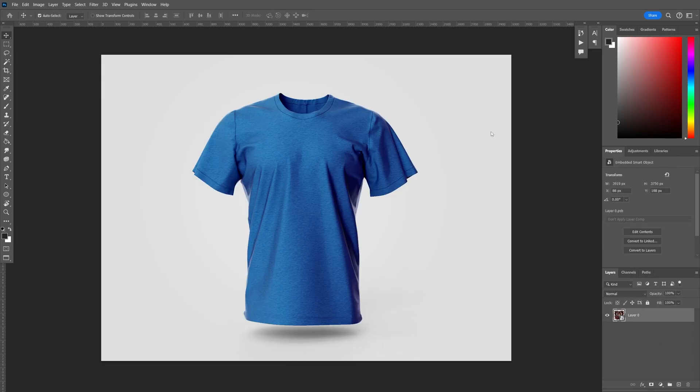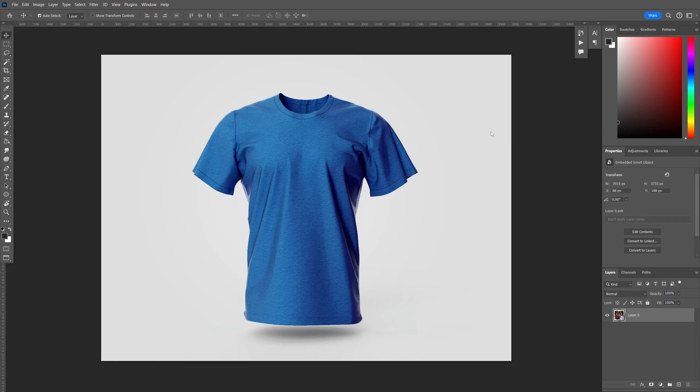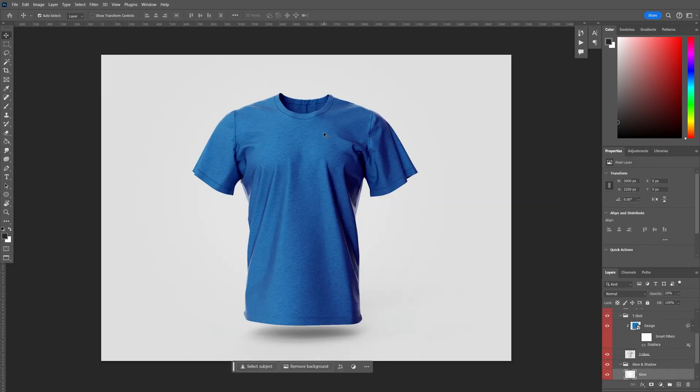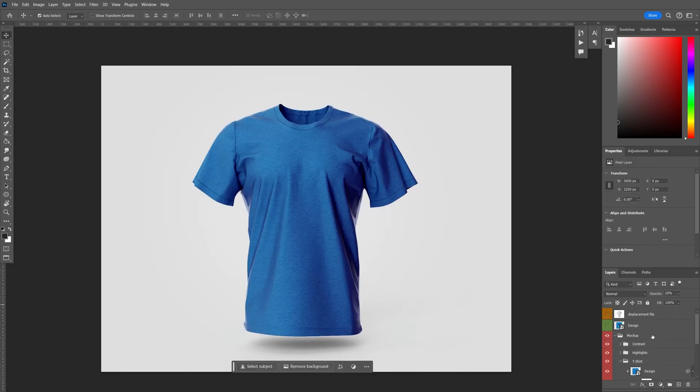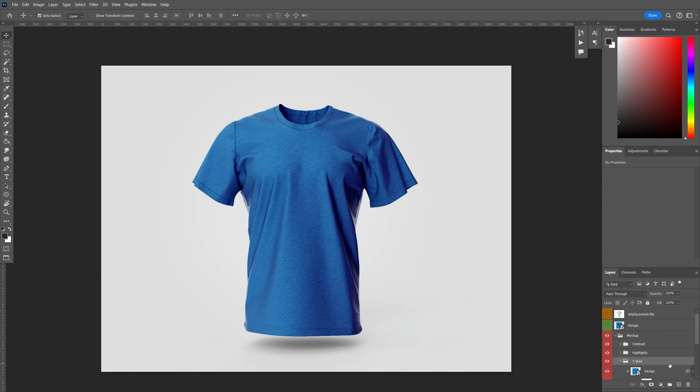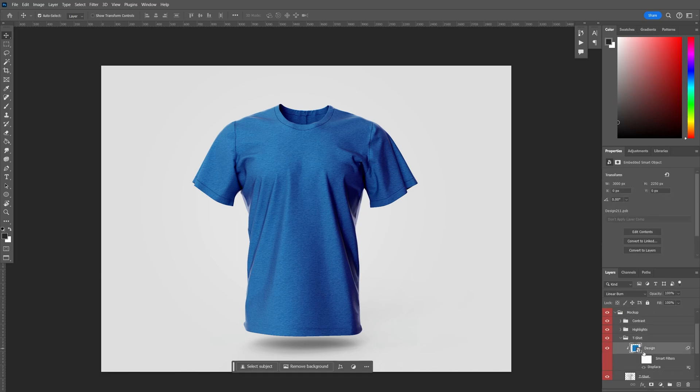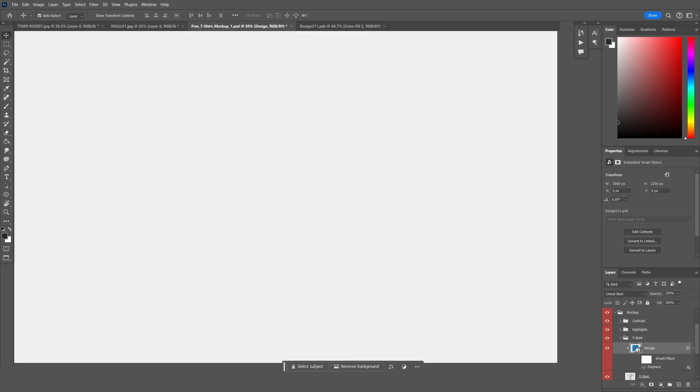Okay, now onto the fun stuff, mocking up our designs. I have this PSD mockup file up. I will include a link to this in the description. It is available for download for free. And the first thing we want to do when we're in this file is go down to the t-shirt group, expand it, and then double click into the design smart object thumbnail here.